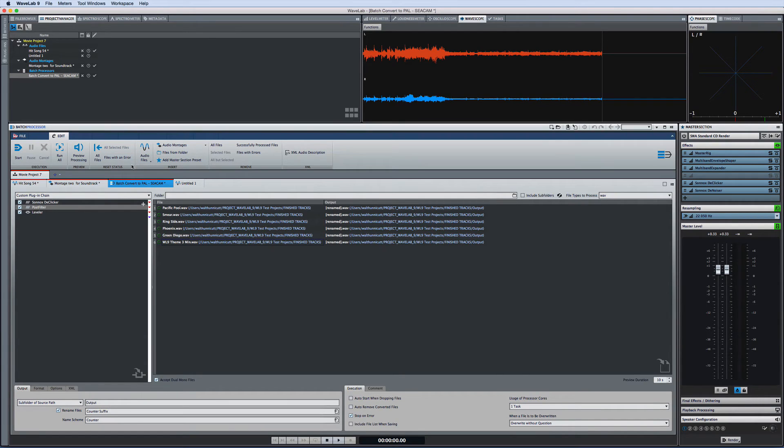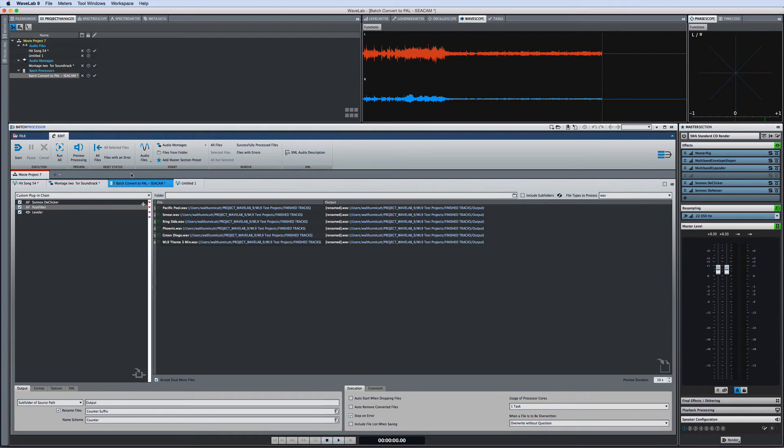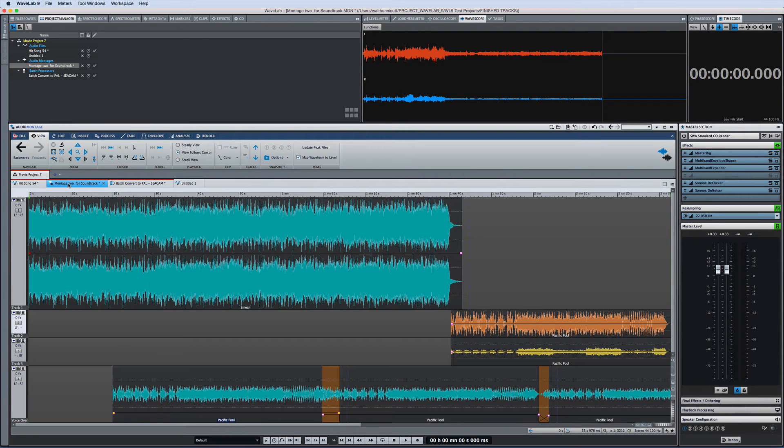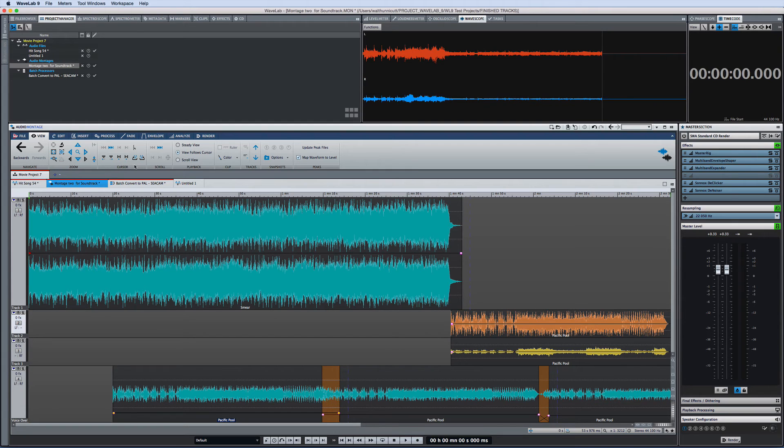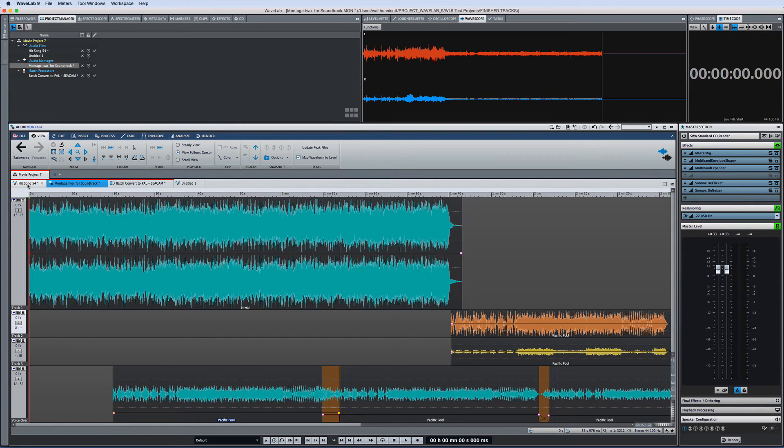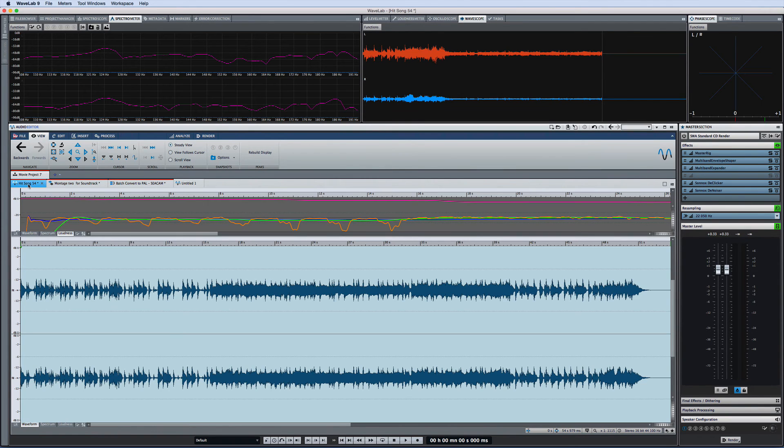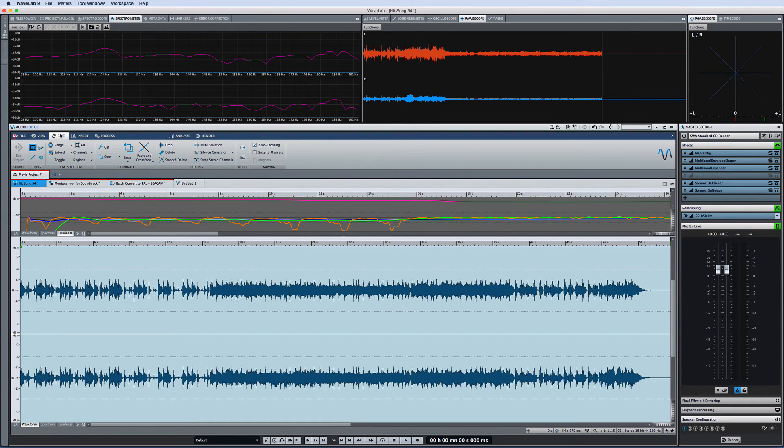For example when I'm editing a batch process I have tools to select which files to process, configure their execution, and what to do with them when they're finished and so forth. But if I move back to the montage tab the ribbon provides entirely new tools appropriate to that function. And notice how the tools are logically grouped by functions such as zoom, cursor, and clip. And if I jump over to the audio editor, Wavelab offers me tools for cutting, snapping, and clipboard functions.